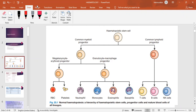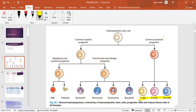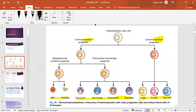From the lymphoid progenitor cells, we get B cells, T cells, and natural killer cells. So we have the myeloid pathway and the lymphoid pathway. From the lymphoid pathway, remember three cells: B cells, T cells, and natural killer cells. A common exam question asks about the cells of the lymphoid lineage — they won't just give you B and T cells; they'll include the natural killer cell as an option, which is easily forgotten. So remember: natural killer cells come from the lymphoid progenitor.